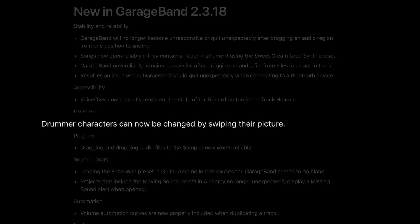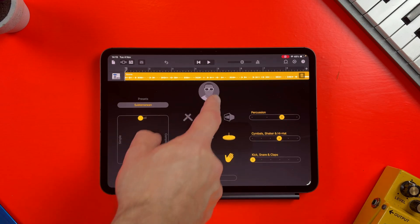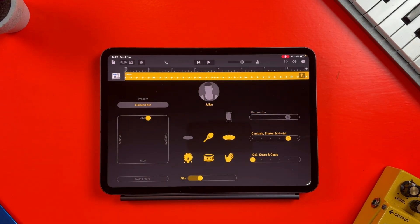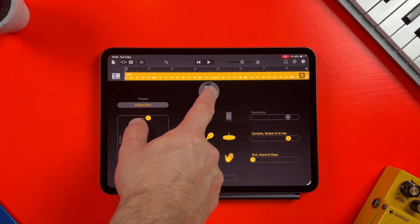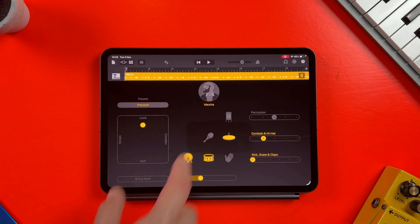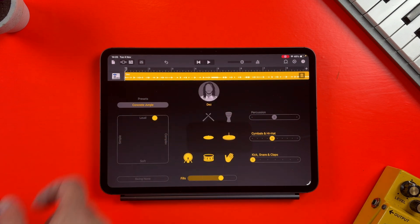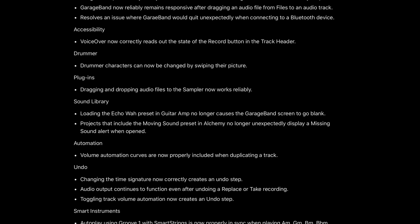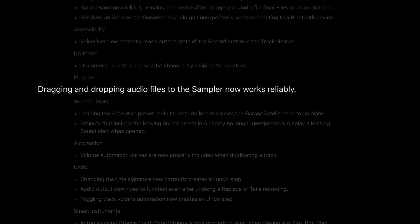In the drummer section, drummer characters can now be changed by swiping their picture — that's quite a nice quality of life improvement. And in plugins, dragging and dropping audio files to the sampler now works reliably.